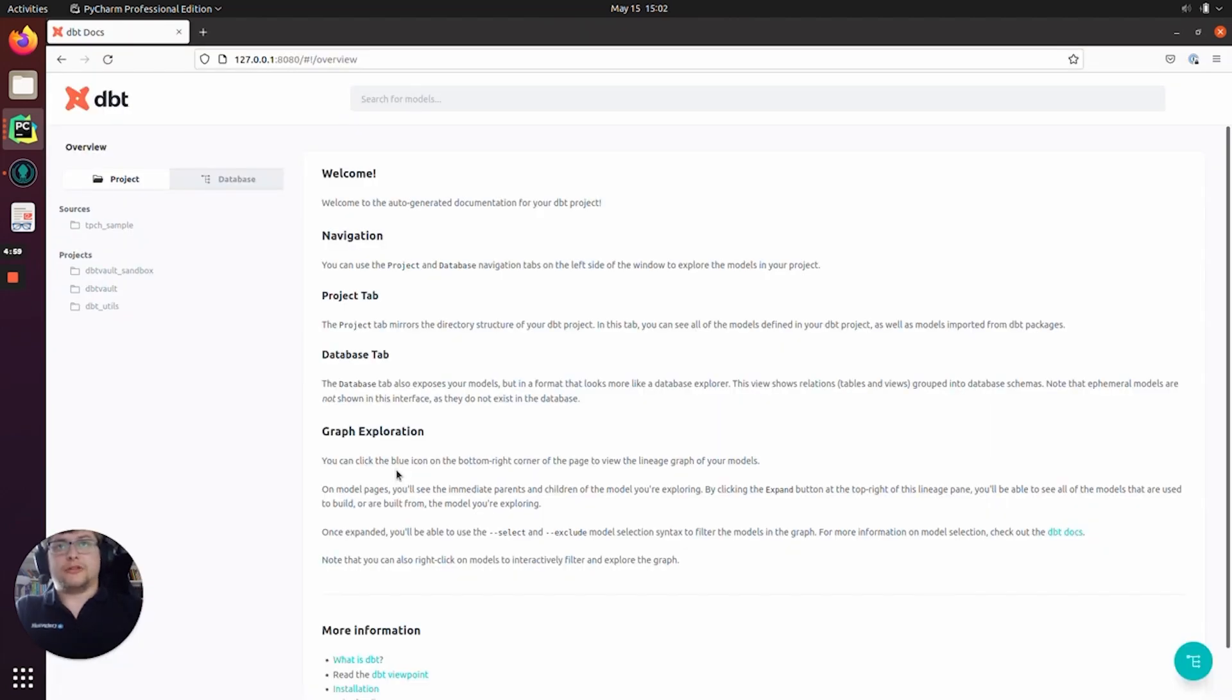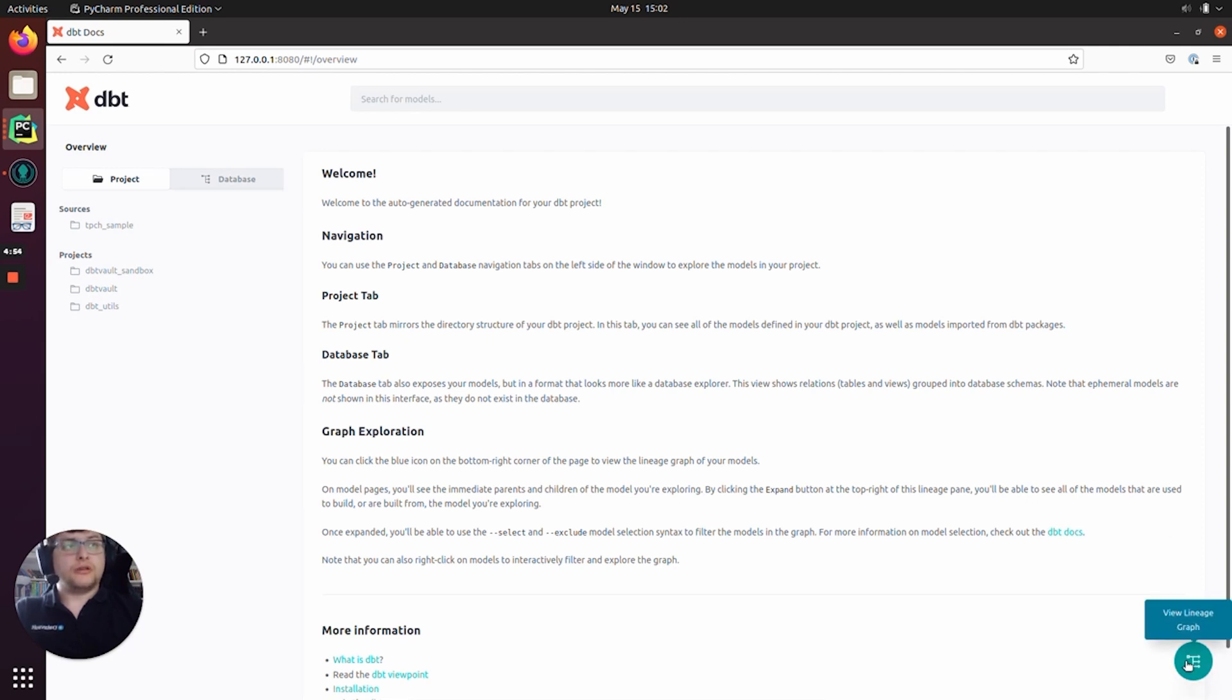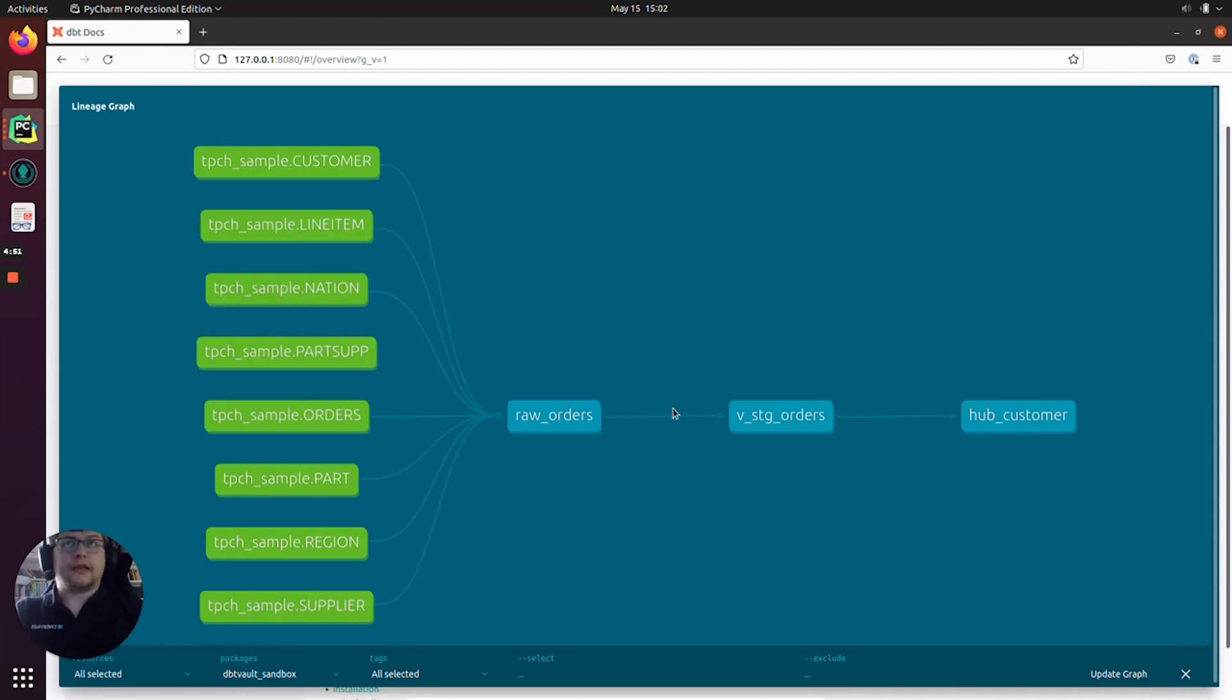And that's the dbt documentation loaded. Let's go ahead and click on the button in the bottom right here which says view lineage graph.